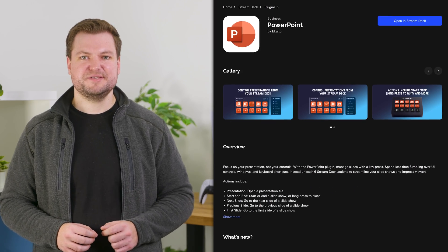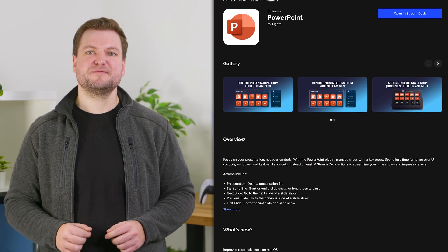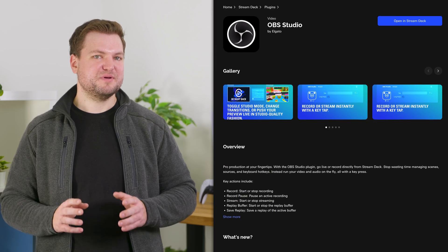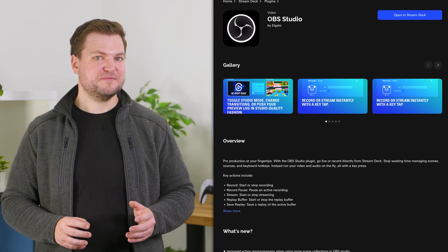Want to control your presentation? There's a plugin for that. Want to control your favorite streaming software? There's a plugin for that. You get the picture.